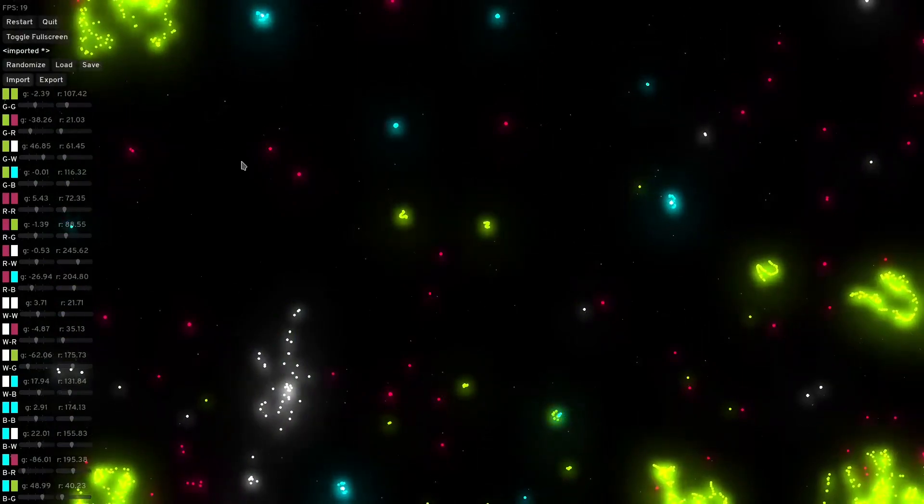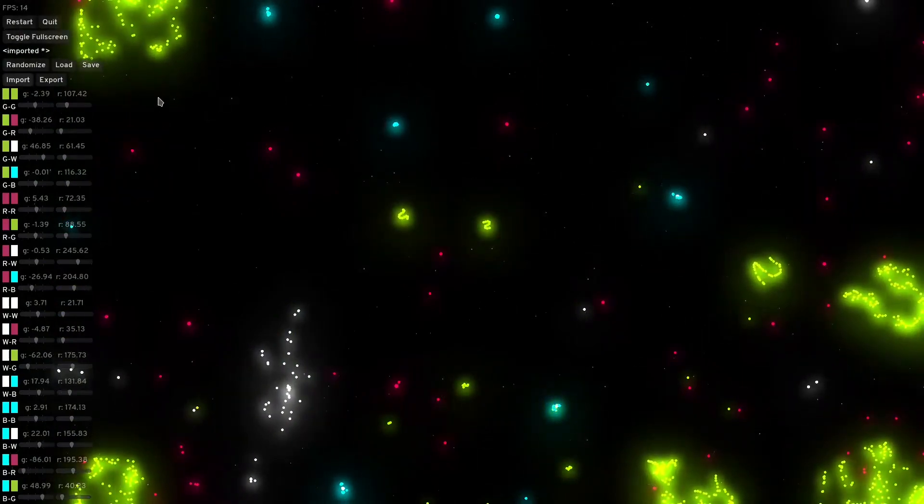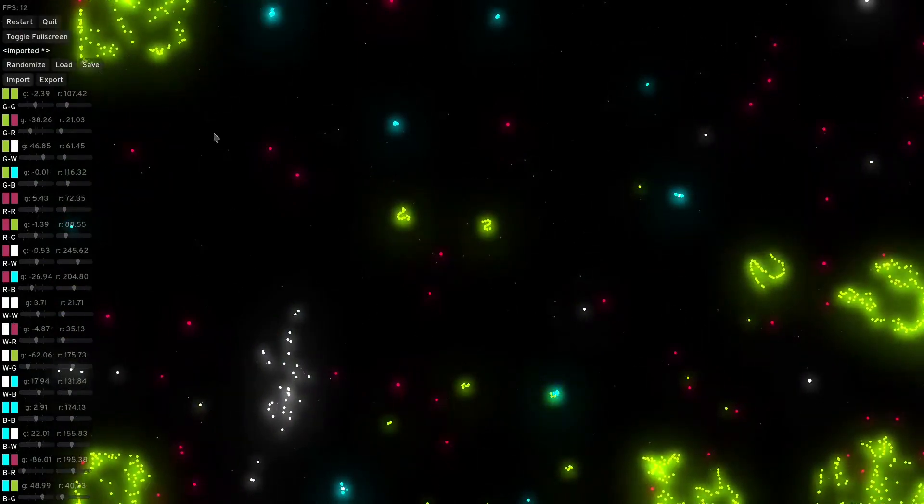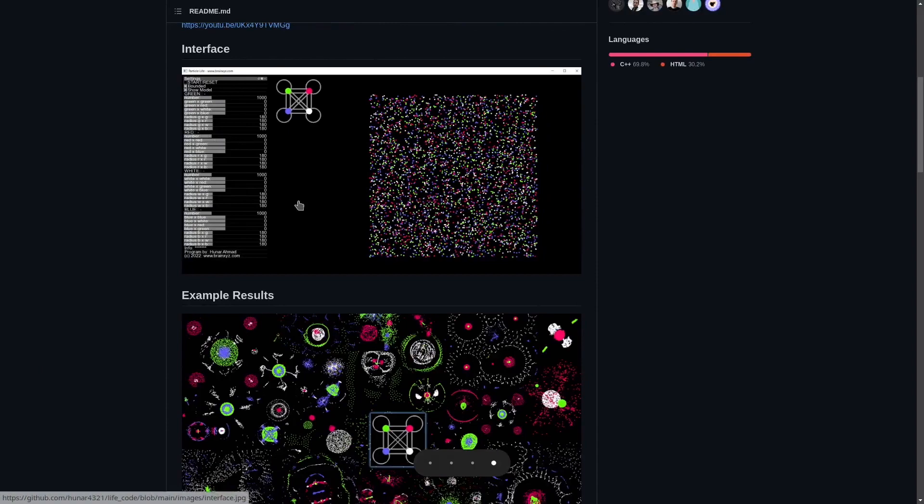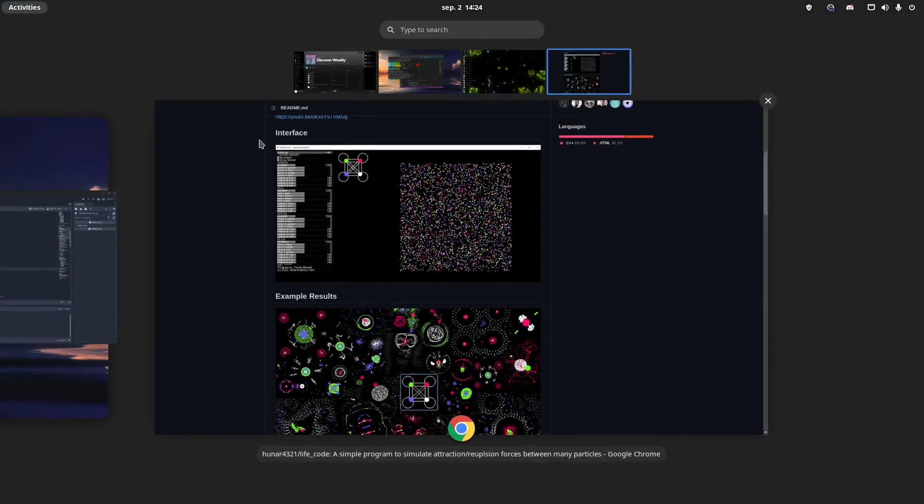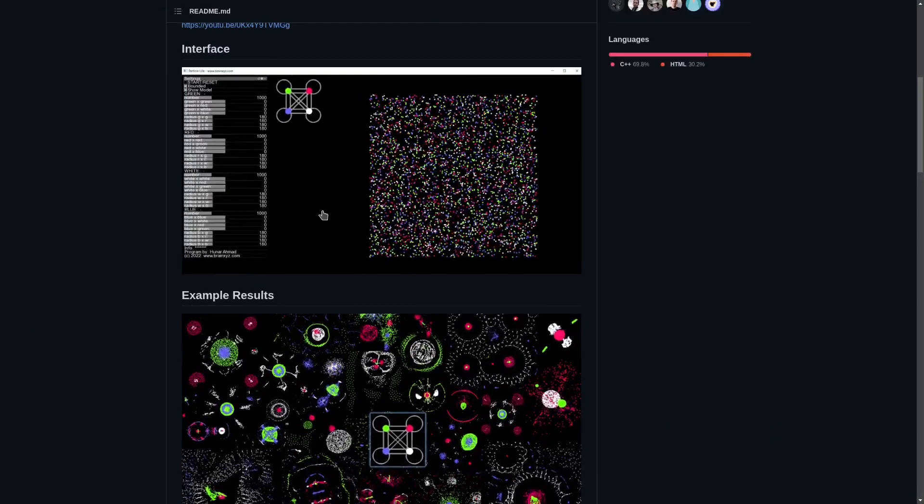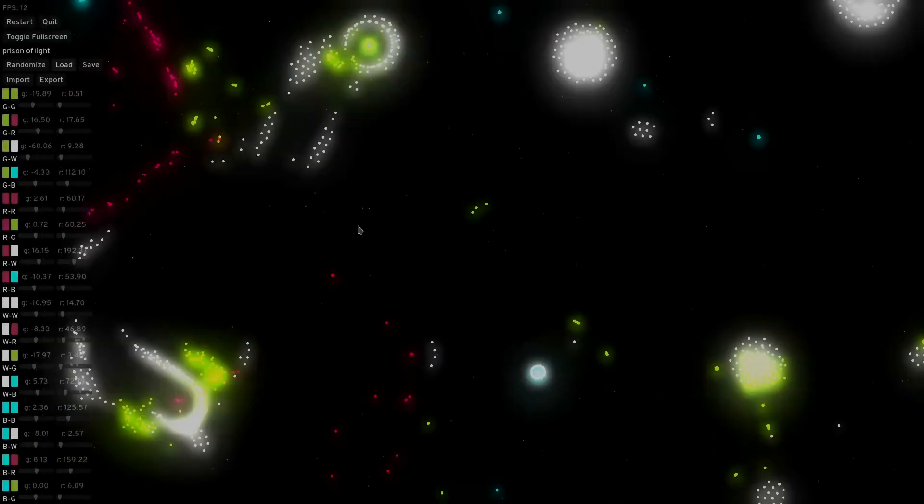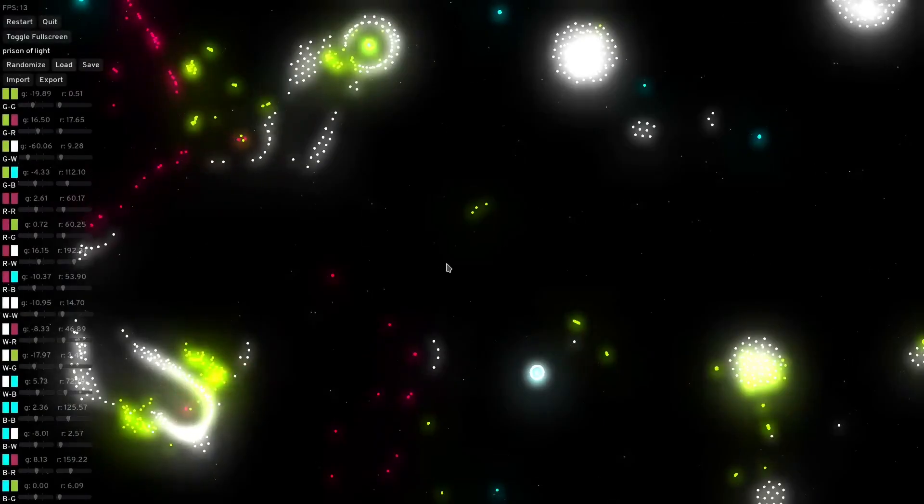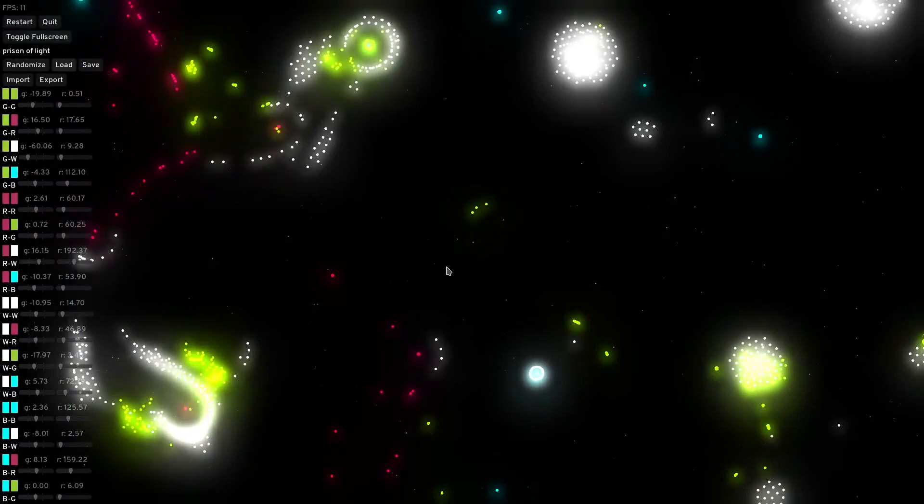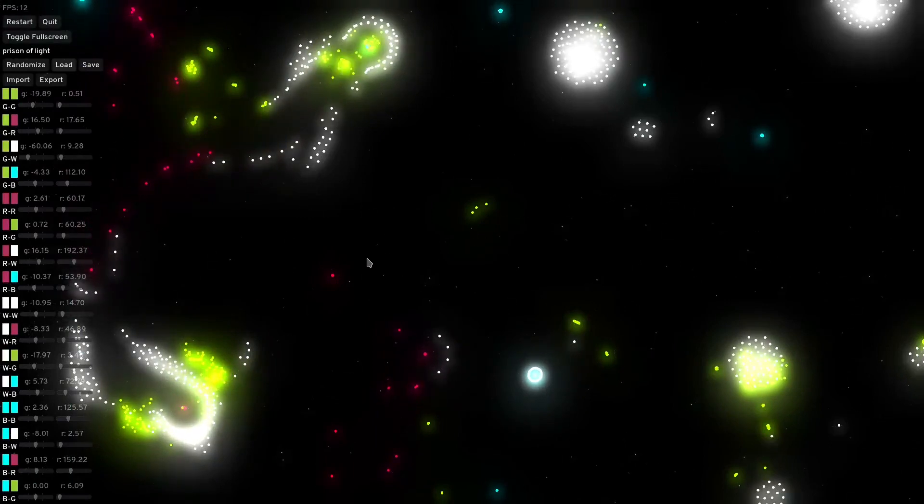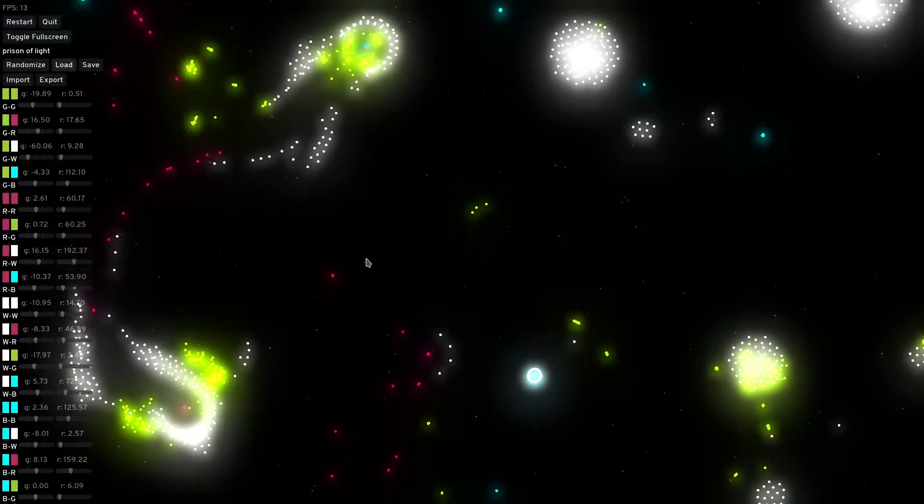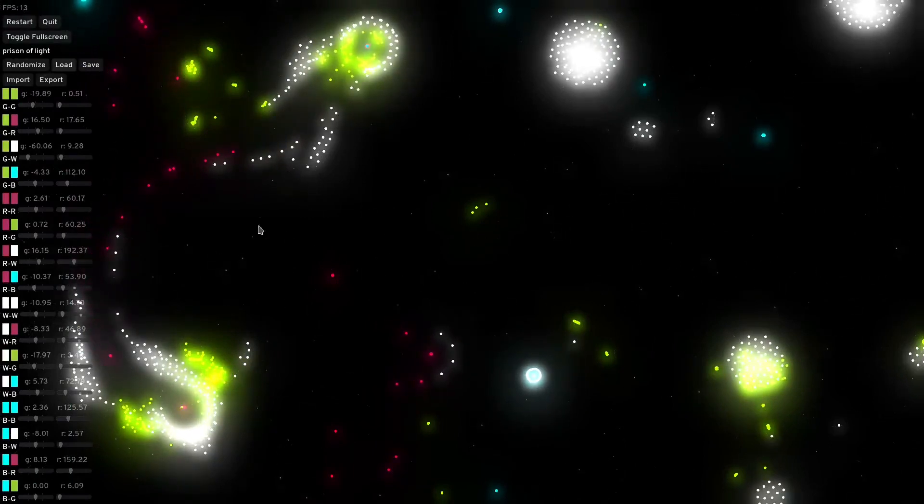I'm hoping to make this as compatible as possible with this simulation, so you can use the same rules. The code and binaries for Windows and Linux is available for download from my GitHub page.